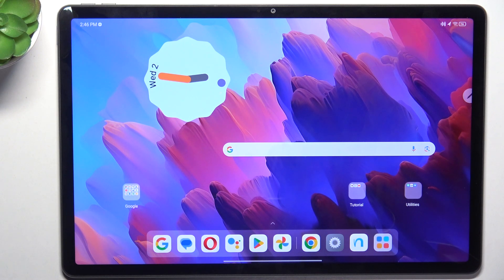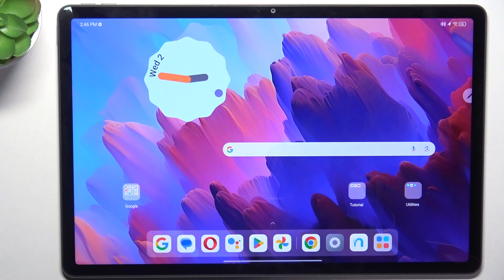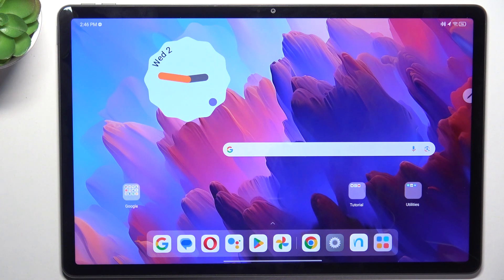Hello, in this video I'm gonna tell you how to set up Lenovo Tab P12 for elderly people.